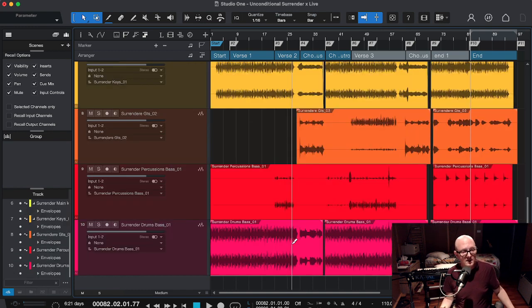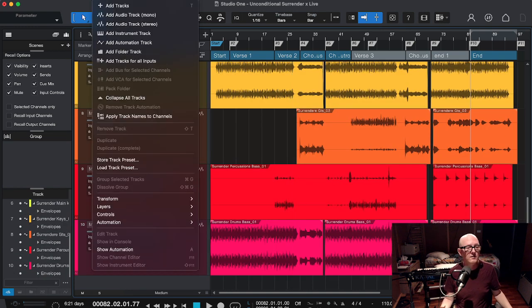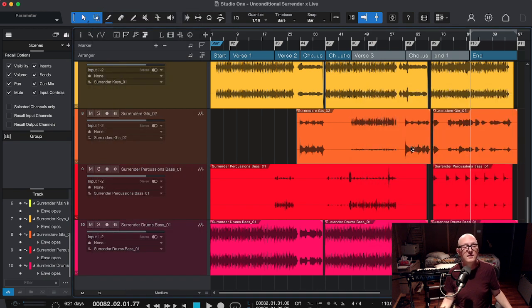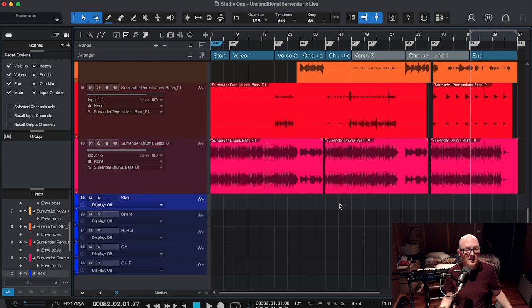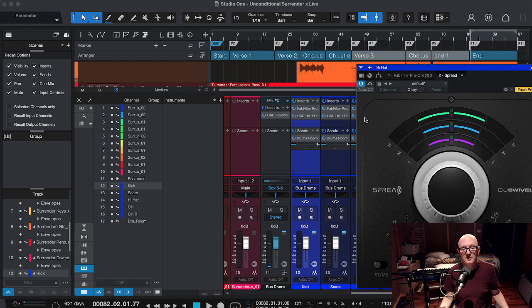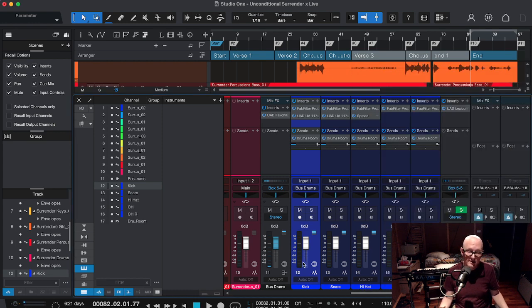I undo what I did here, I go back to Track, Load Track Preset, and now there is Drums Live Five Channels. And of course, now we go here, and we see that there is the Spread here which we just added.